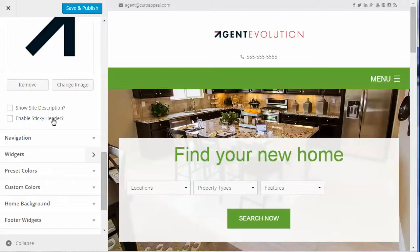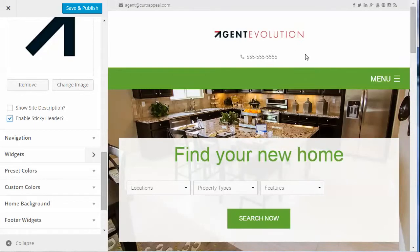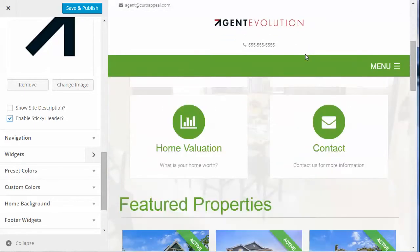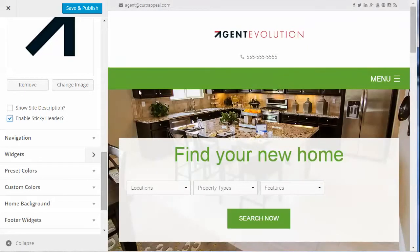The next option is to enable the sticky header. A sticky header stays fixed as you scroll down the page — it sticks to the top. If we enable that, you'll see when scrolling down the page that the header stays fixed.